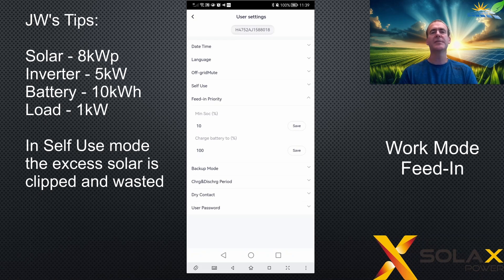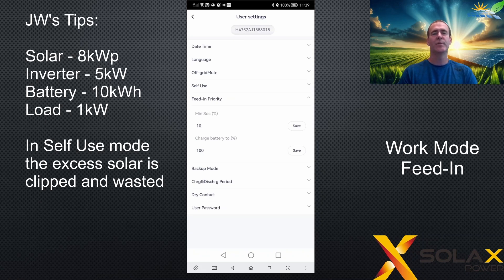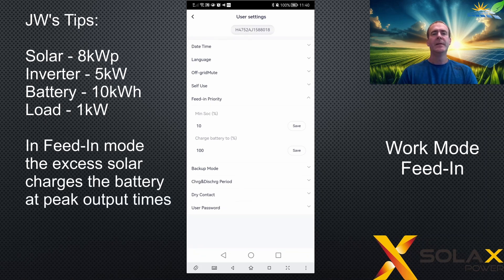As the day progresses and output increases, by early afternoon at peak production the panels are putting out 8 kilowatts. The house load is covered, the battery is full, and the inverter reaches its maximum export capacity of 5 kilowatts — covering the house load and exporting to the grid. There's nowhere else for the extra 3 kilowatts to go, so this energy is clipped and wasted.